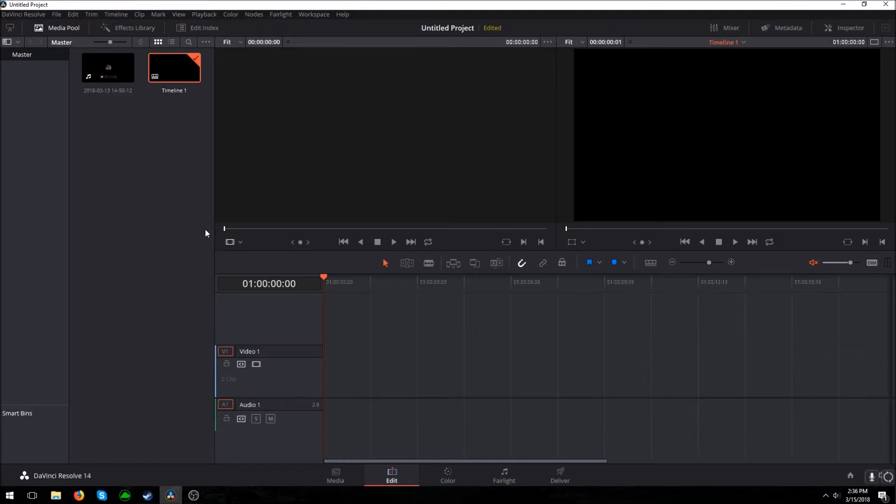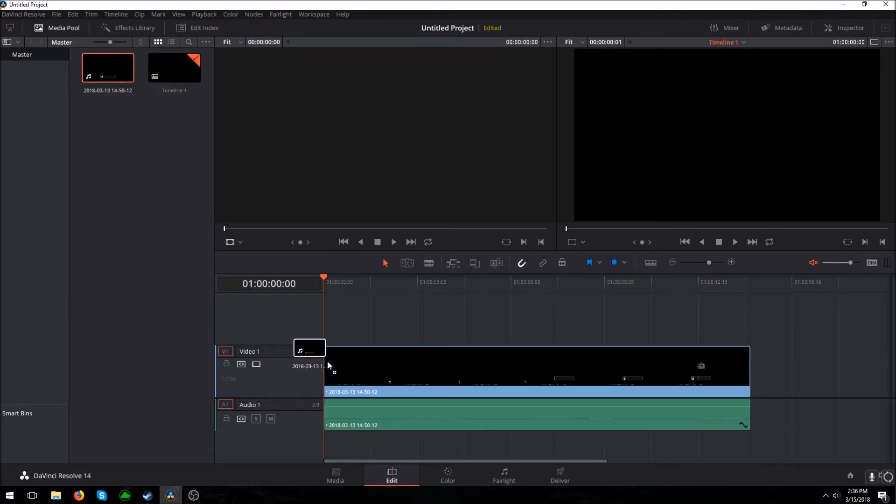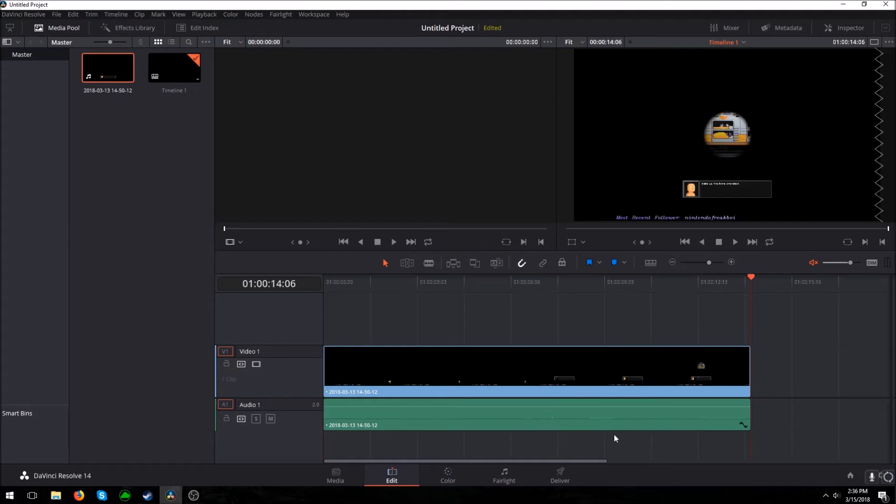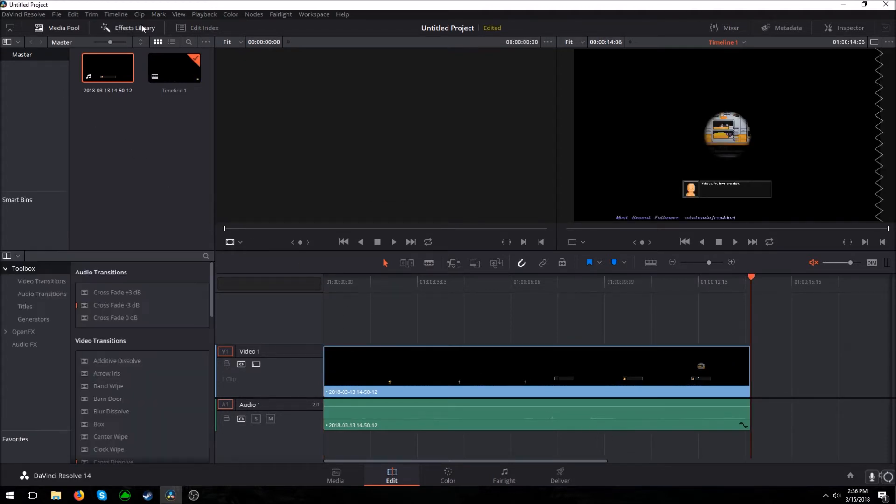I upload every single Wednesday, every single week. Let's get into it. So first you want to add your video to the timeline, and then you want to come up here to the effects library and click on it.